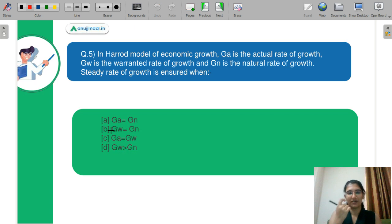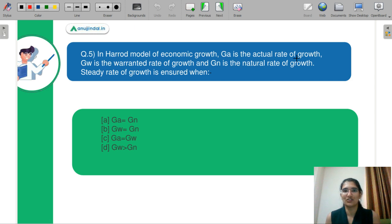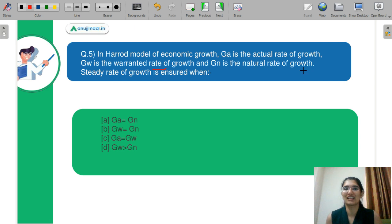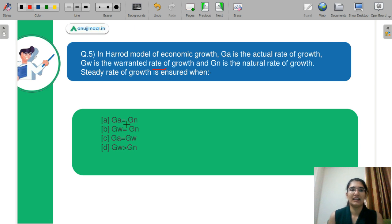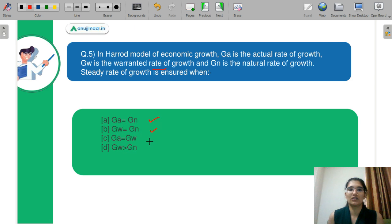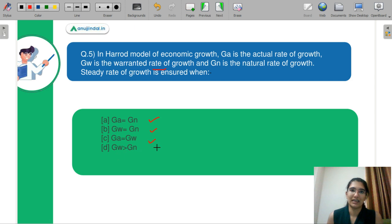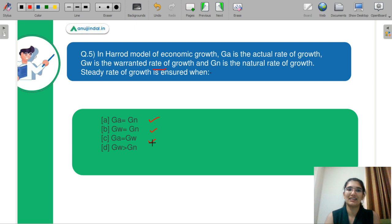Question number 5: In the Harrod model of economics, GA is the actual growth rate, GW is the warranted rate of growth, and GN is the natural rate of growth. The steady state of growth is ensured by which of the following? Part A is GA equals GN. Part B is GW equals GN. Part C is GA equals GW. Part D is GW greater than GN. Kindly let me know in the chat box what you think is the correct answer.